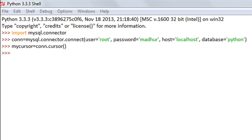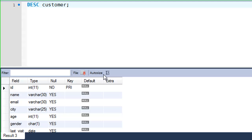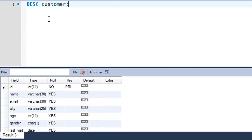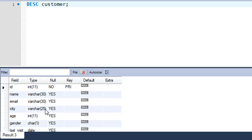I'm going to first show you the structure of that table. I'll go to my MySQL environment and here you can see that the name of the table is customer, and it has all these fields: an id field of integer type, a name field of varchar type, email of varchar, city of varchar, age of integer type, gender of character type, and last visit of date type.